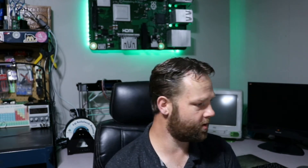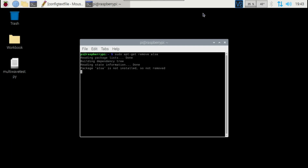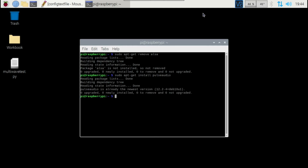Once I did that, I went over to my Raspberry Pi, brought up terminal, and ran: sudo apt-get remove alsa. As you can see, it's not installed now — I already previously ran that command. Then all I did was run: sudo apt-get install pulseaudio — all one word, no space or dash. And that's all I did.